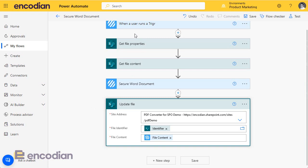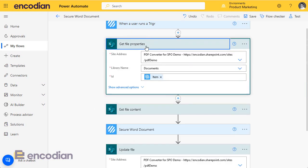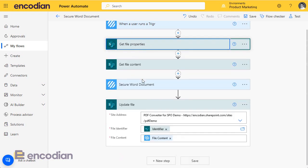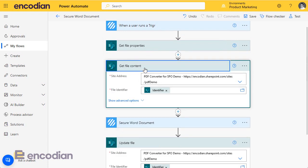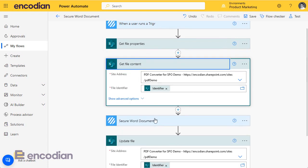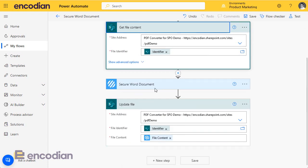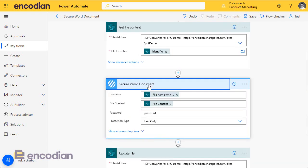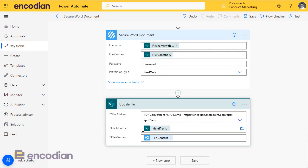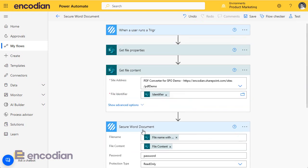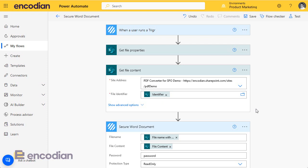So let's have a quick recap. We're saying when this flow is invoked, go and get the file properties for the selected file, go and get the file content, and finally secure the Word document and update the file. Now in a real-world scenario, you probably want to do some file extension checking, add some logic to handle scenarios when an incorrect file extension has been selected, feedback to the user via email, and so forth. But I'm just focused on the infrastructure of getting this working within flow.